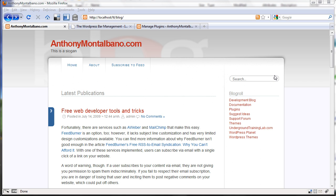Well, this is where the WordPress Bar comes in. After you've written your blog post, the WordPress Bar will rewrite all the links inside your posts to display the WordPress Bar above the site that they're about to view.